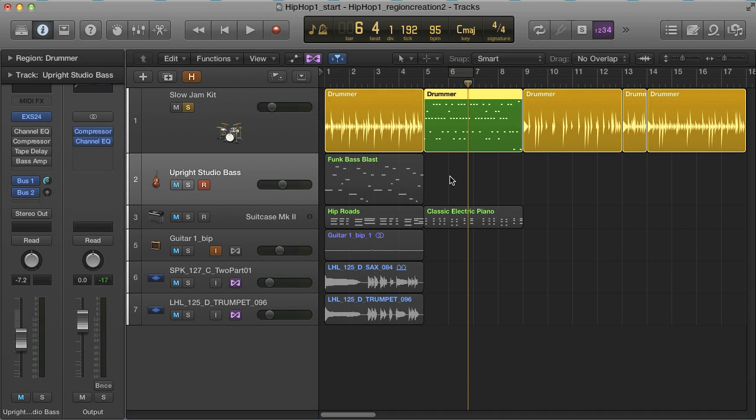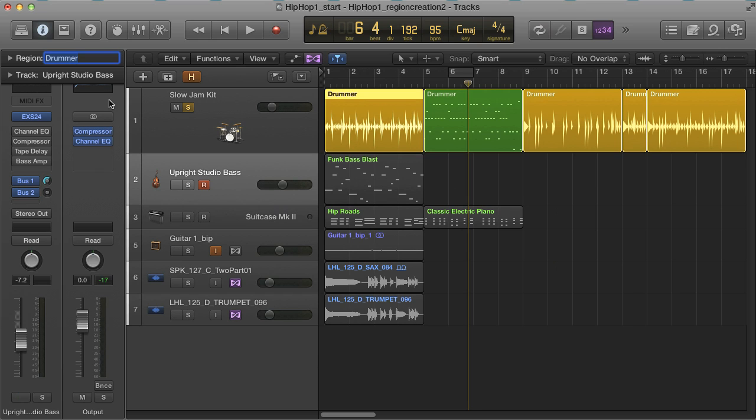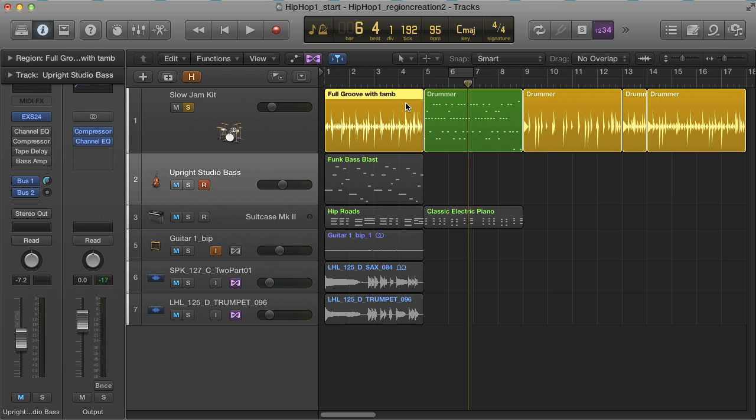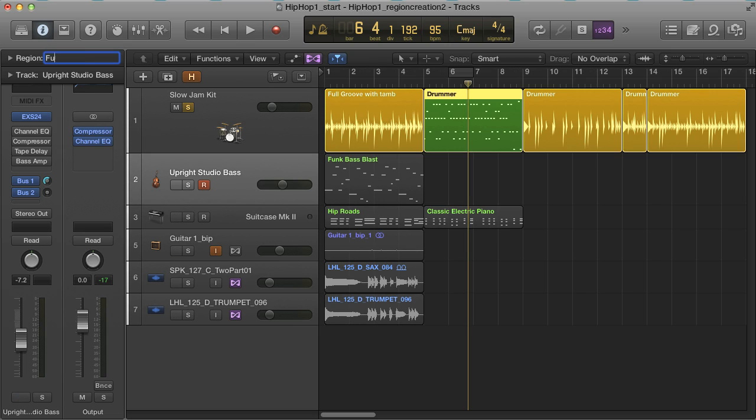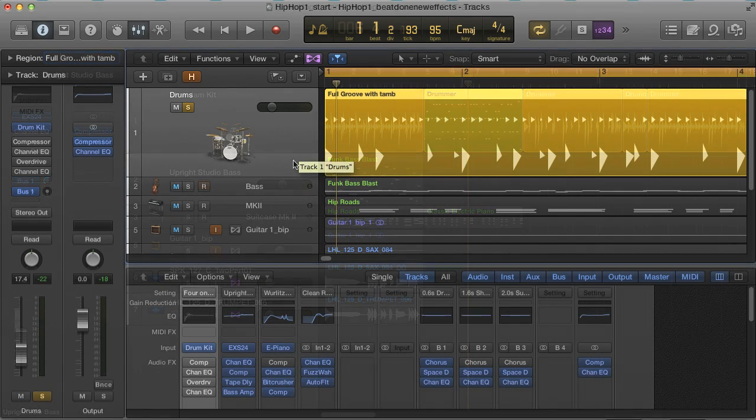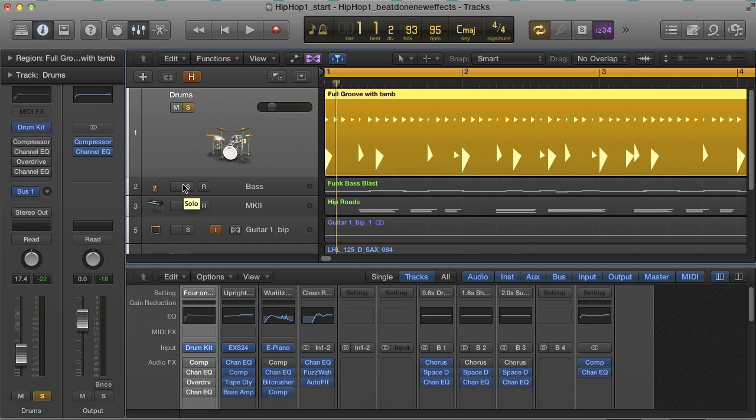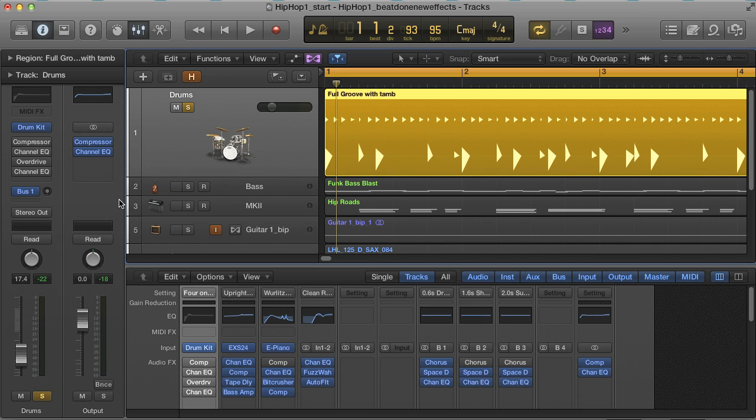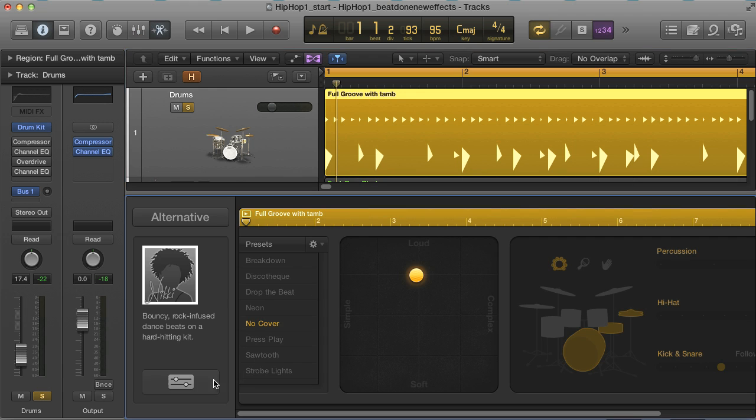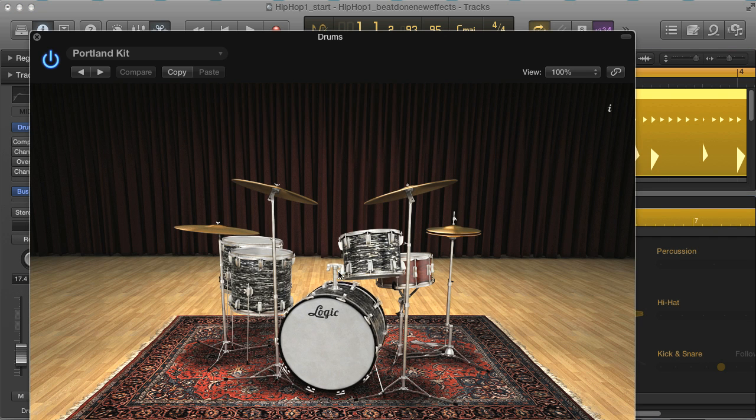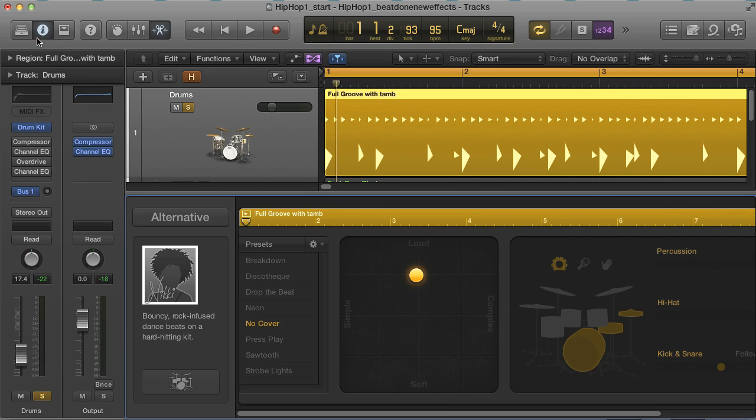Then I can name all my regions. Finally, I'll just show you how I've mixed and processed the drums to make them sound more like an authentic hip hop break. First up, the drum kit I've chosen is the Portland one, as I think it's the rawest sounding.